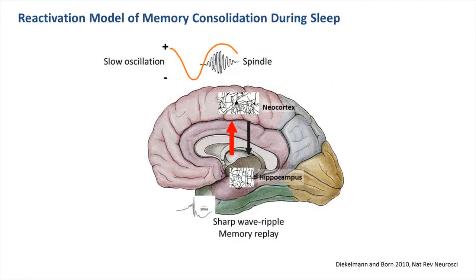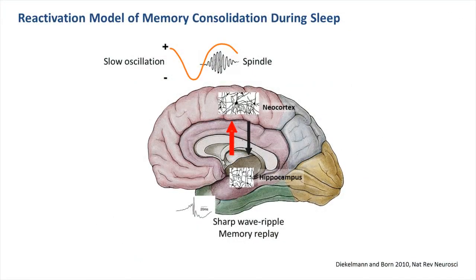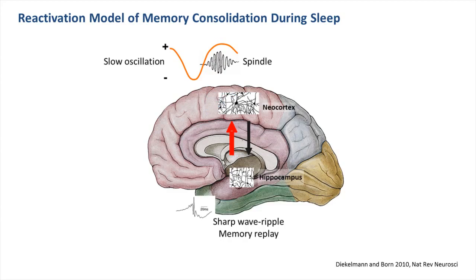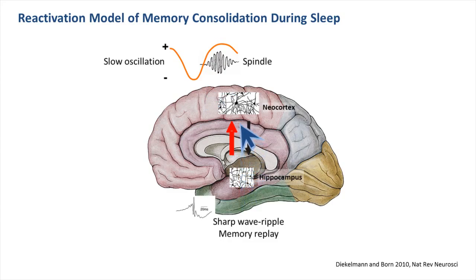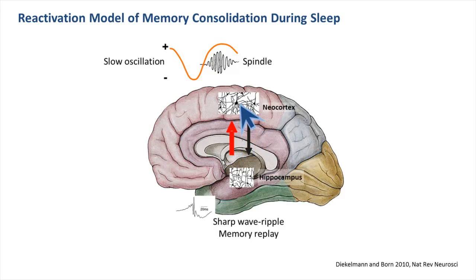As shown here, it is basically assumed that these slow oscillations via efferent pathways drive the repeated reactivation of memories here in the hippocampus, which stimulates the redistribution of these hippocampal memories towards extra hippocampal, mainly neocortical, long-term storage sites.